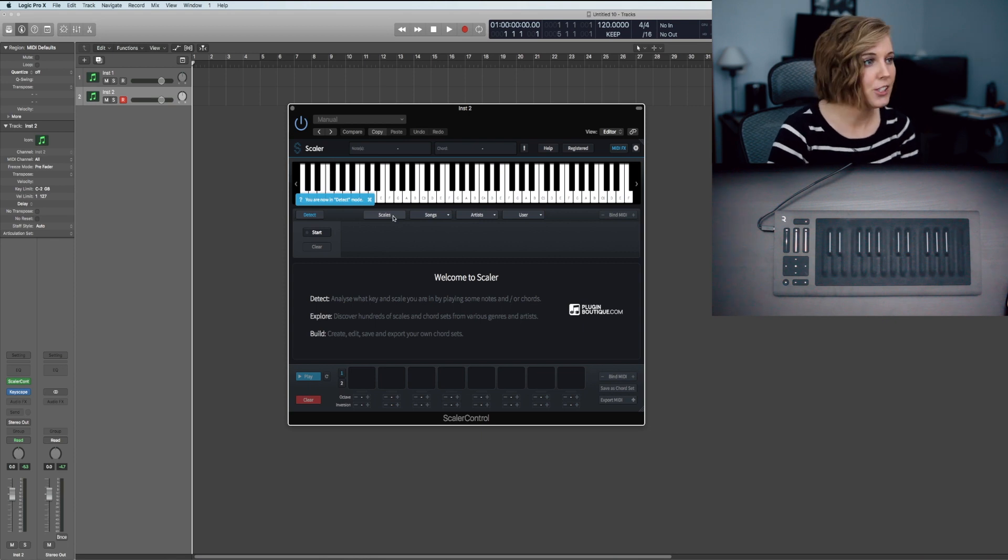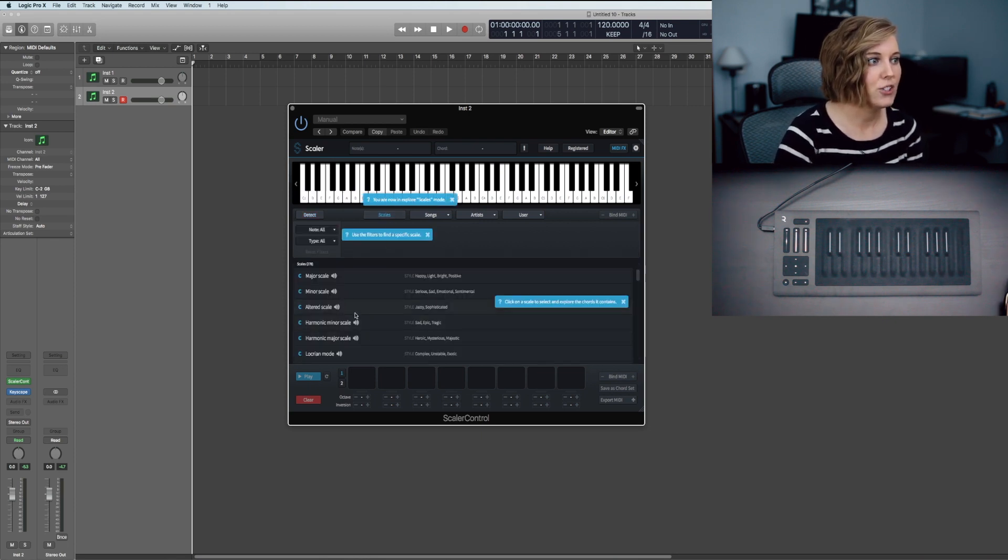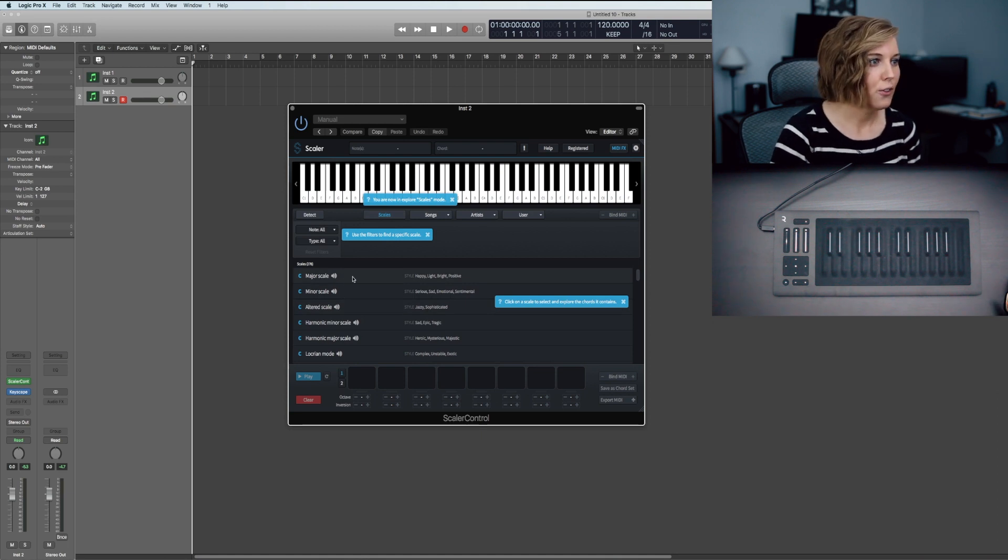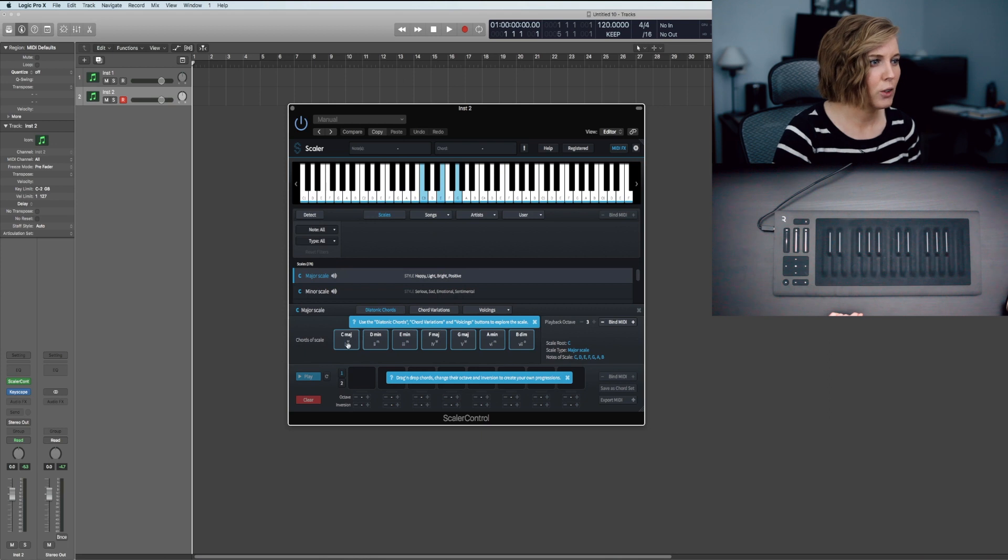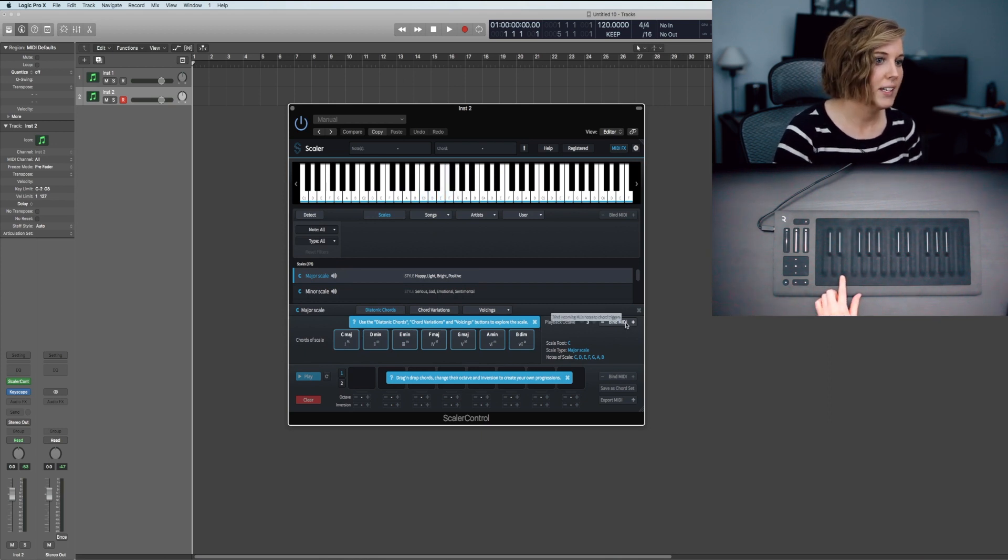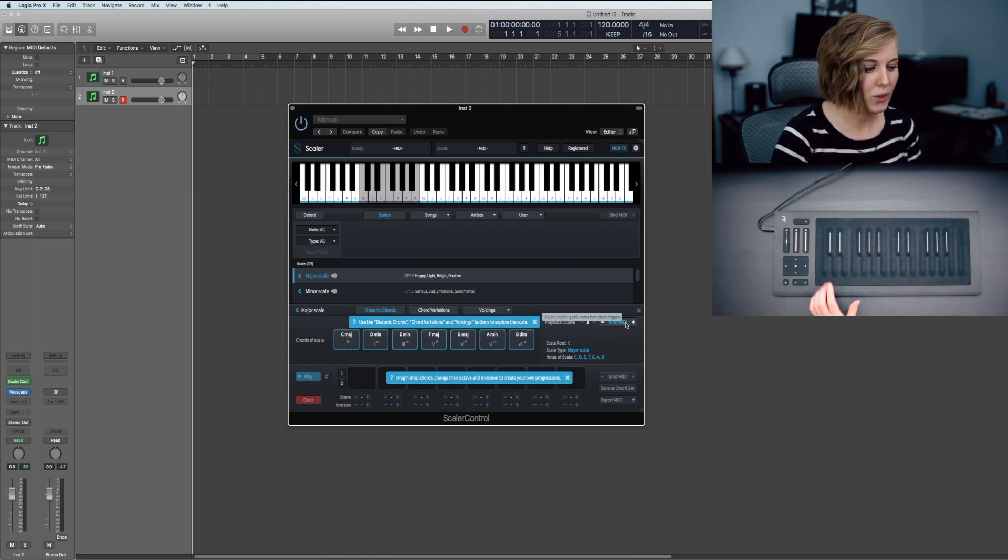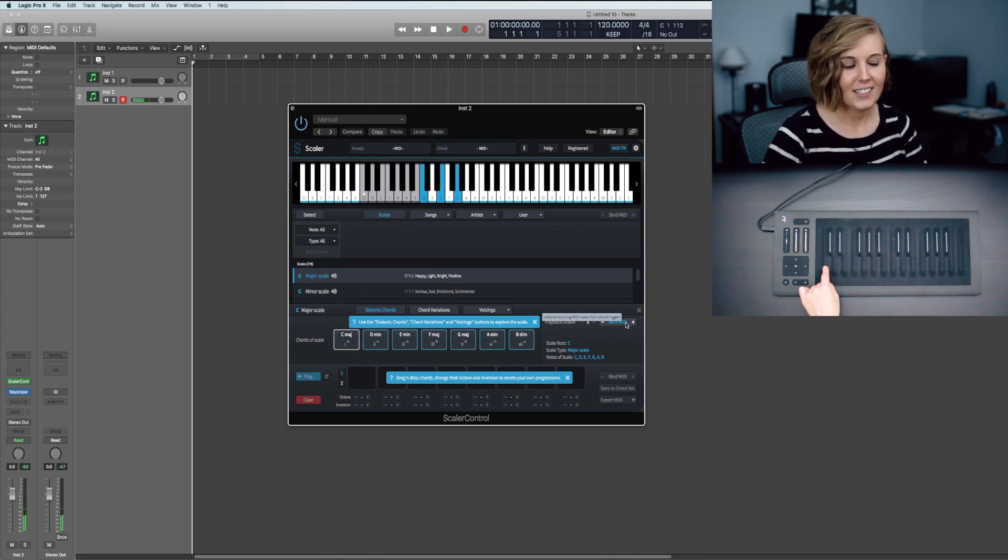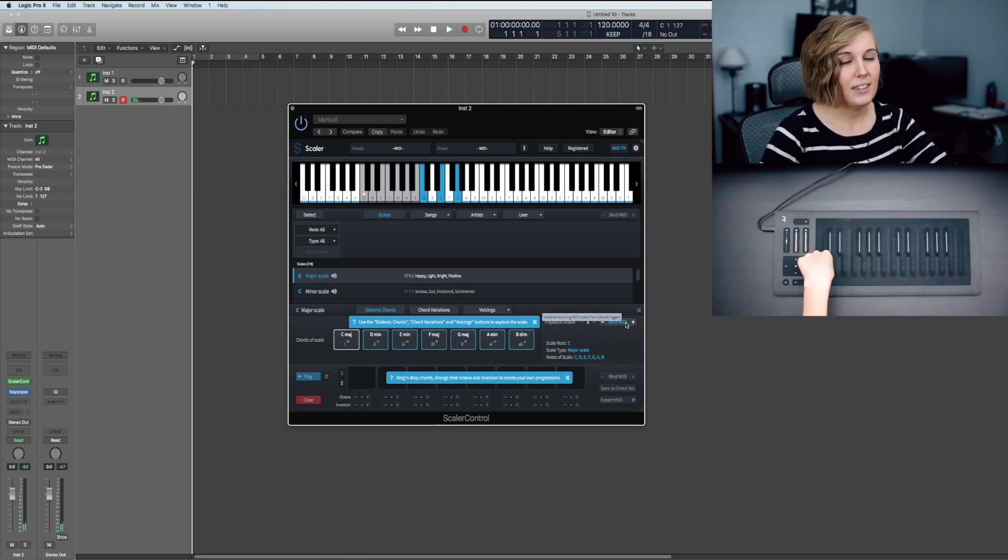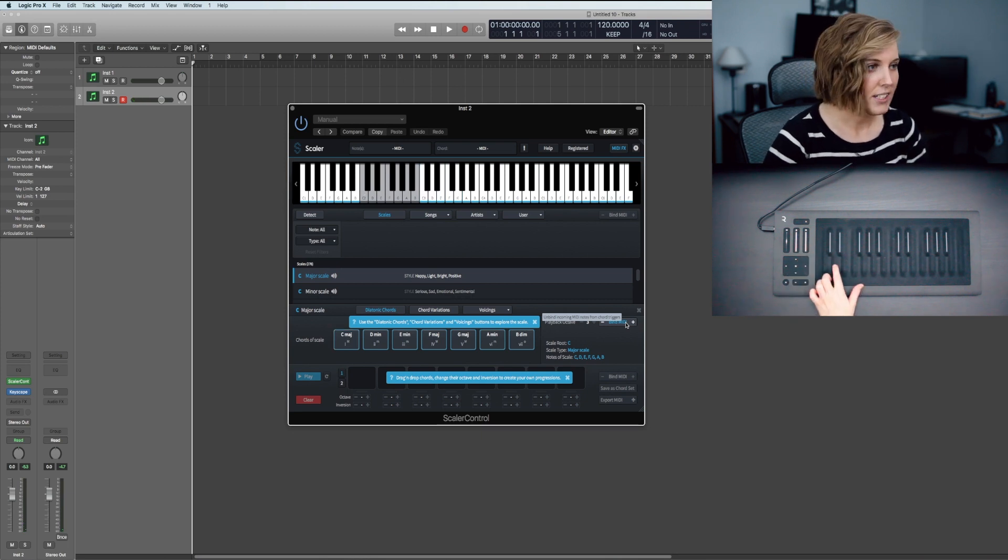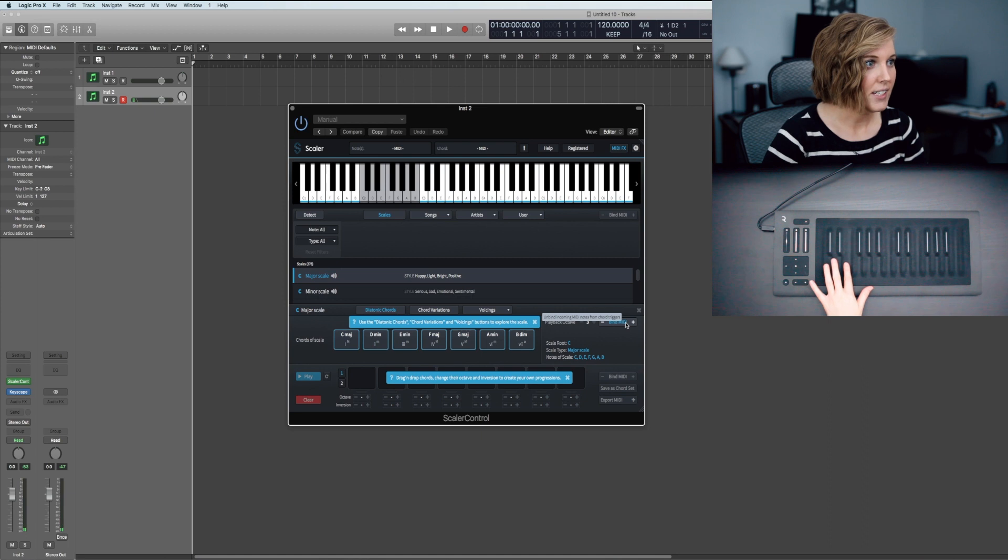Now that we have Scalar pulled up, I'm just going to go to the scales section and filter through so I can show you guys what exactly this does. For C major, these are the different chord sets. To be able to play on your MIDI controller, you're going to hit bind MIDI, and now it should make a chord with just hitting one note. It does—just by hitting C, it makes the C major triad. Let's try D.